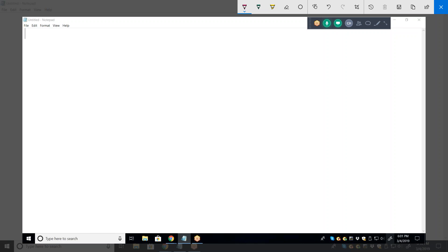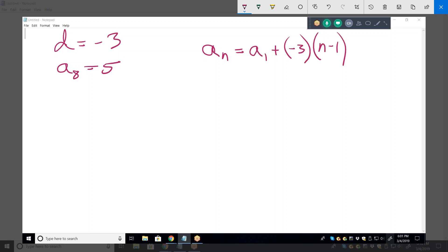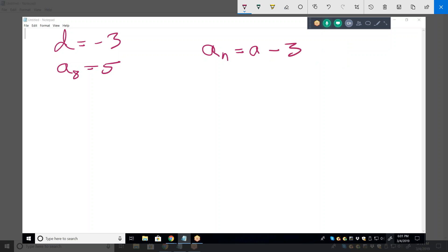D equals negative 3 and a sub 8 equals 5. So give me the general formula — always start with the general. A sub n equals a sub 1 plus d times n minus 1. We know d is minus 3, so it's a sub 1 plus negative 3 times n minus 1.